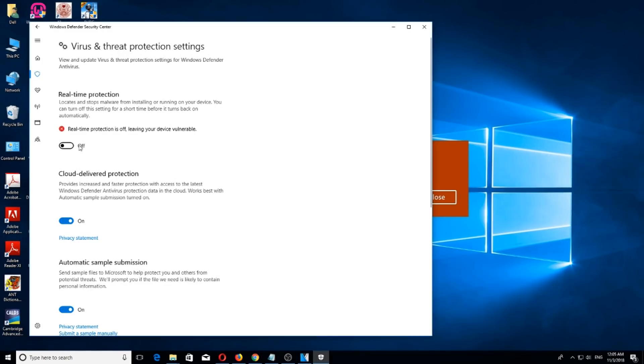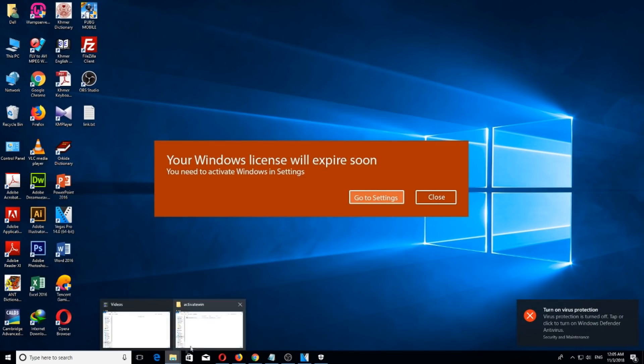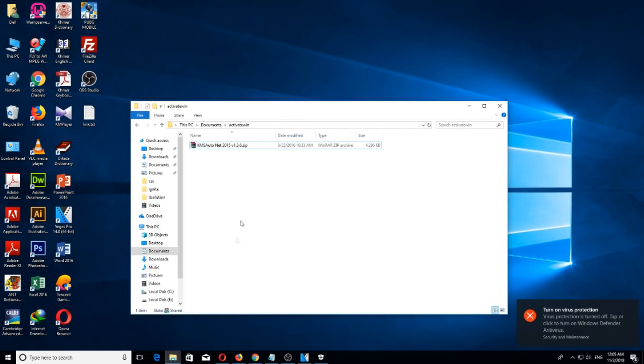Click yes. Okay, right now real-time protection is turned off. Now let's go to the Windows activation application.